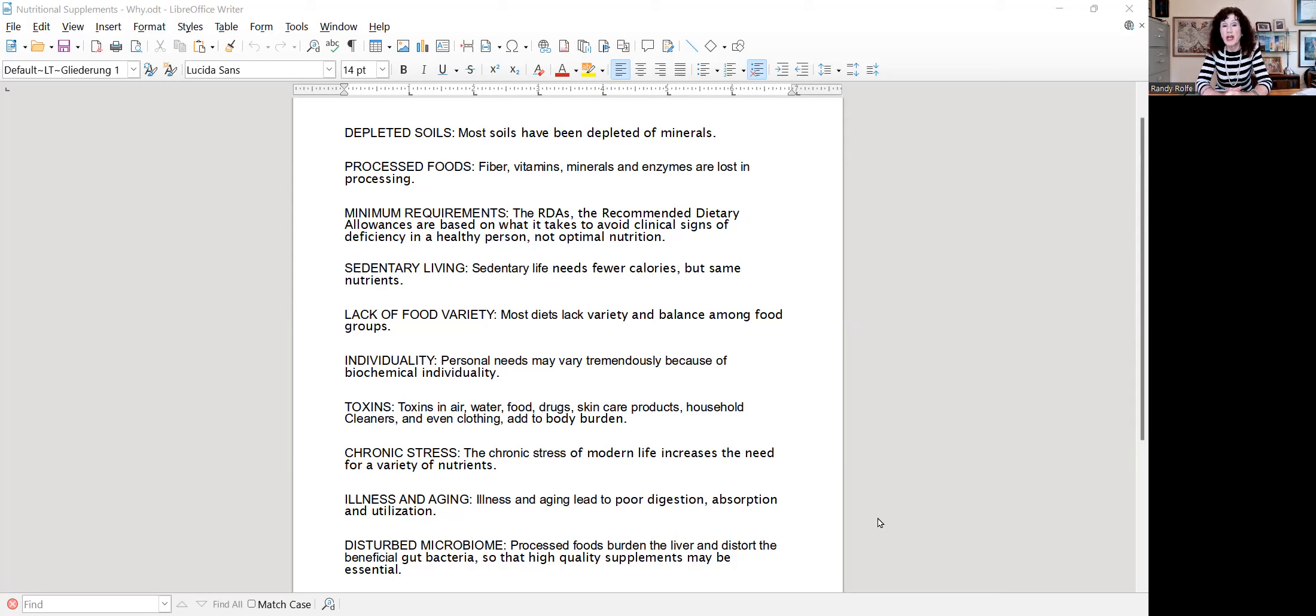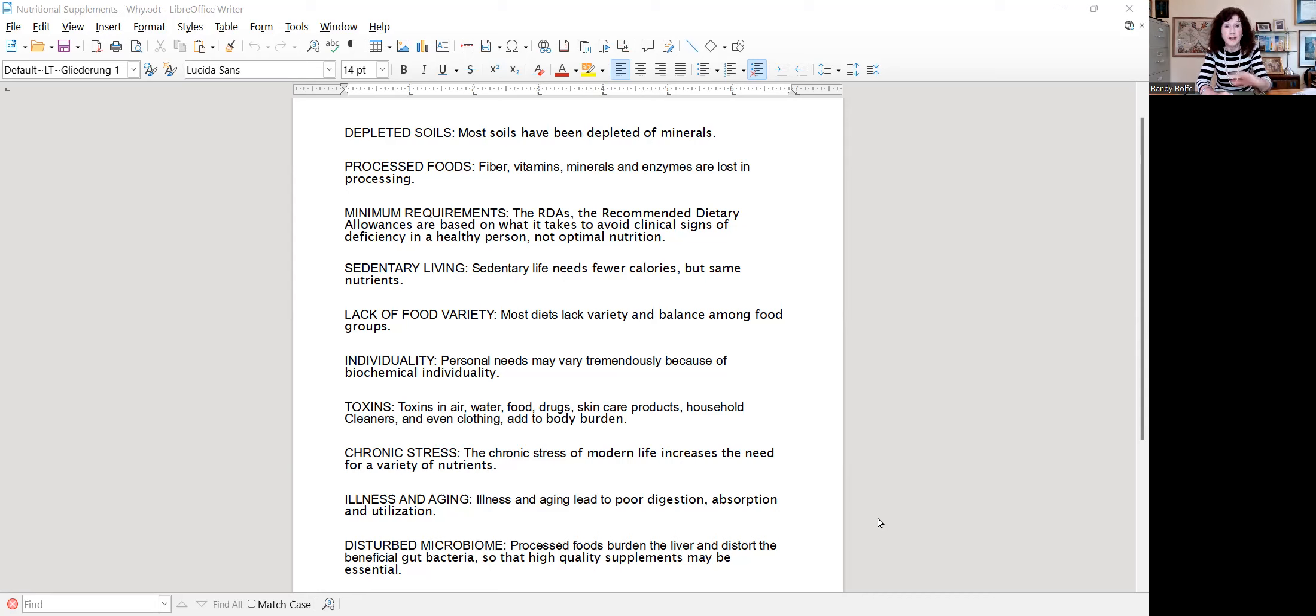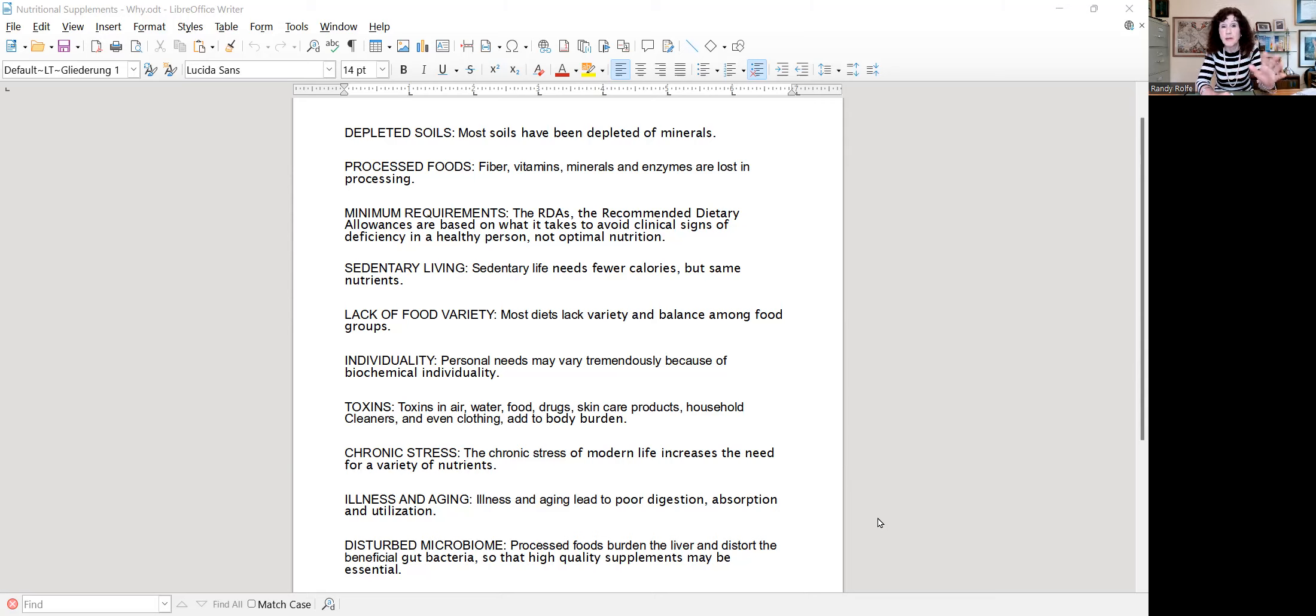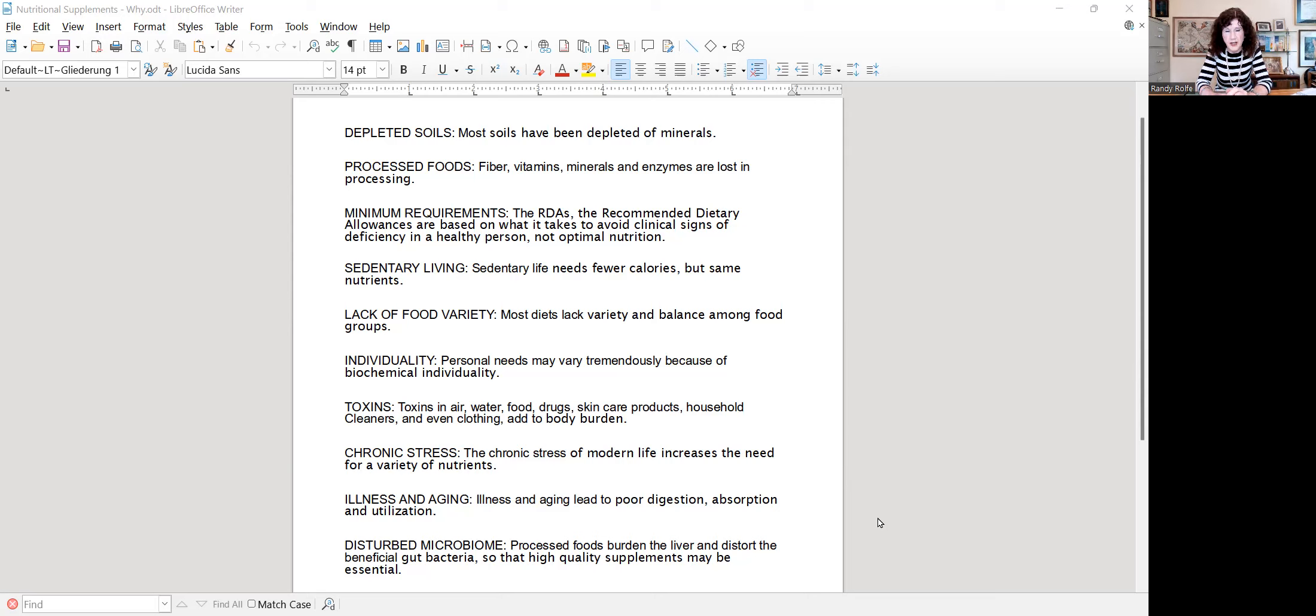Minimum requirements. You may think you're getting the RDAs, but they're based on the average person, the average healthy person eating 2,000 calories a day, and then showing no clinical signs of deficiency. That doesn't mean it's for optimal nutrition. So you may well need more than the RDAs.